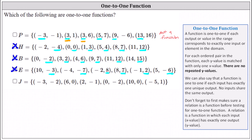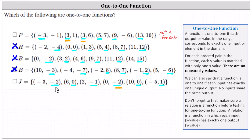Finally, for function J, the y values are negative two, zero, negative one, negative two again, zero, and one. Notice the y value of negative two is repeated. The y value of negative two is not matched with exactly one x value — it's matched with two x values, negative three and zero. Therefore, J is a function but it is not a one-to-one function. The one-to-one functions are H, B, and E. I hope you found this helpful.